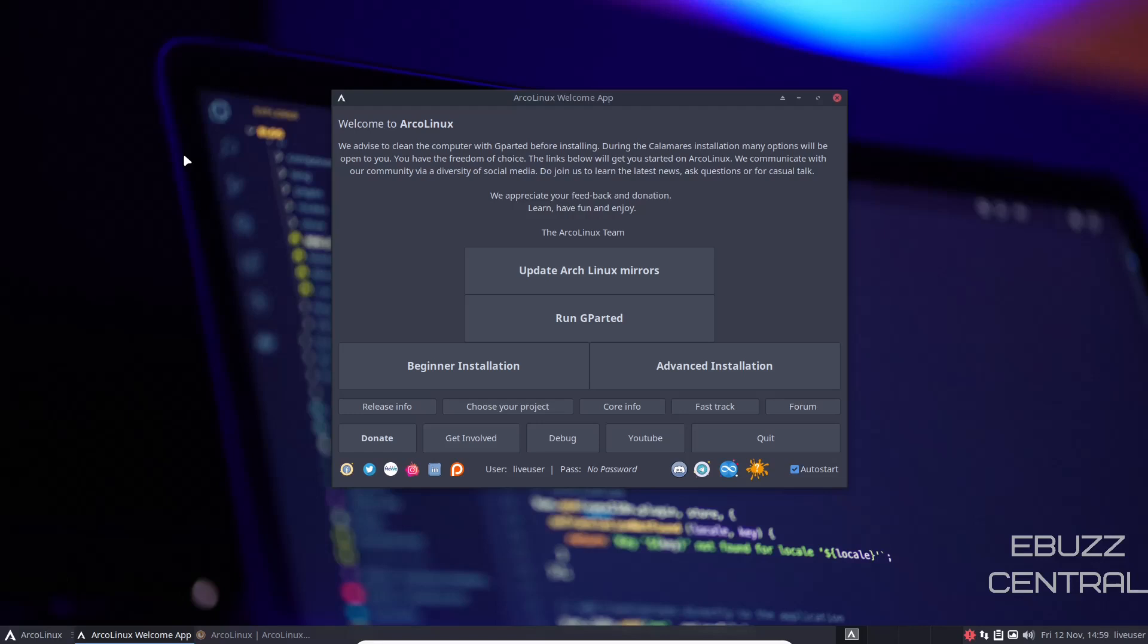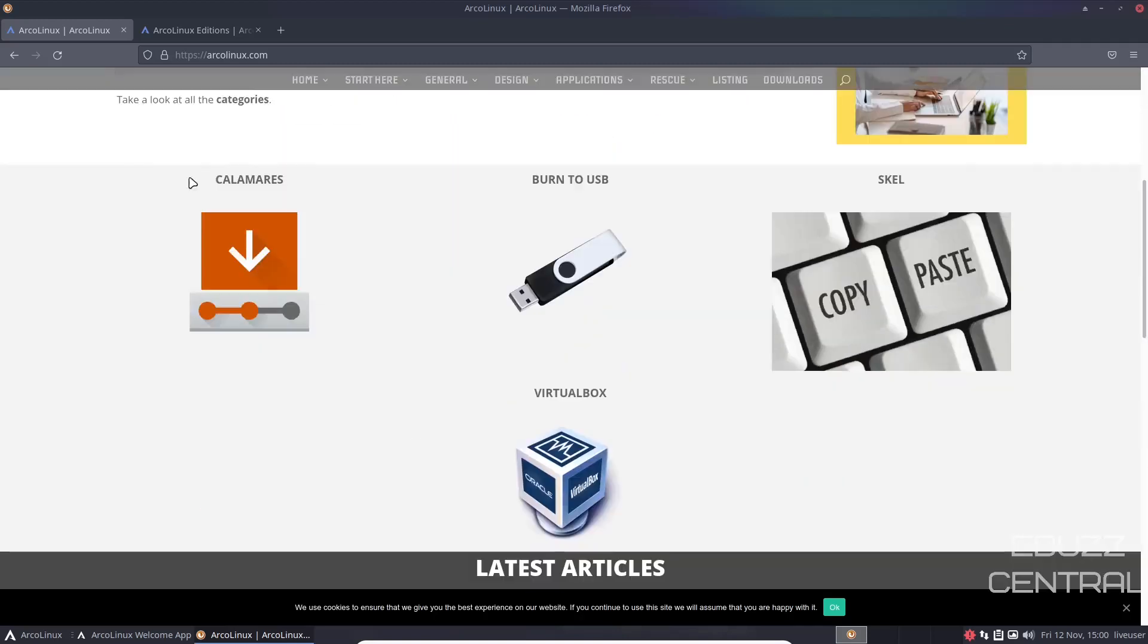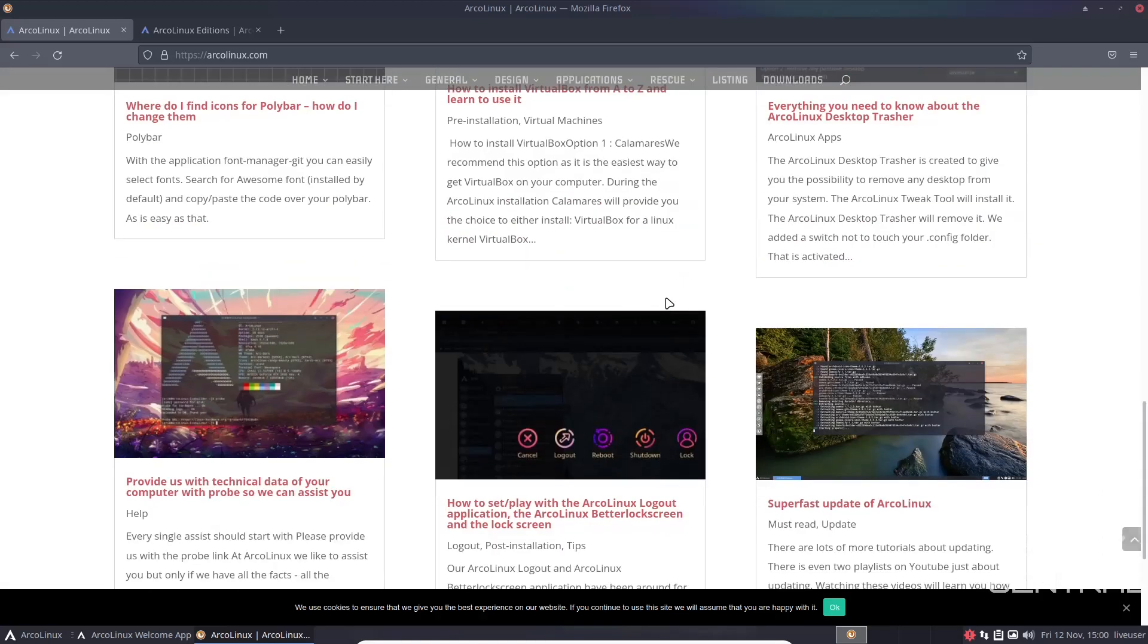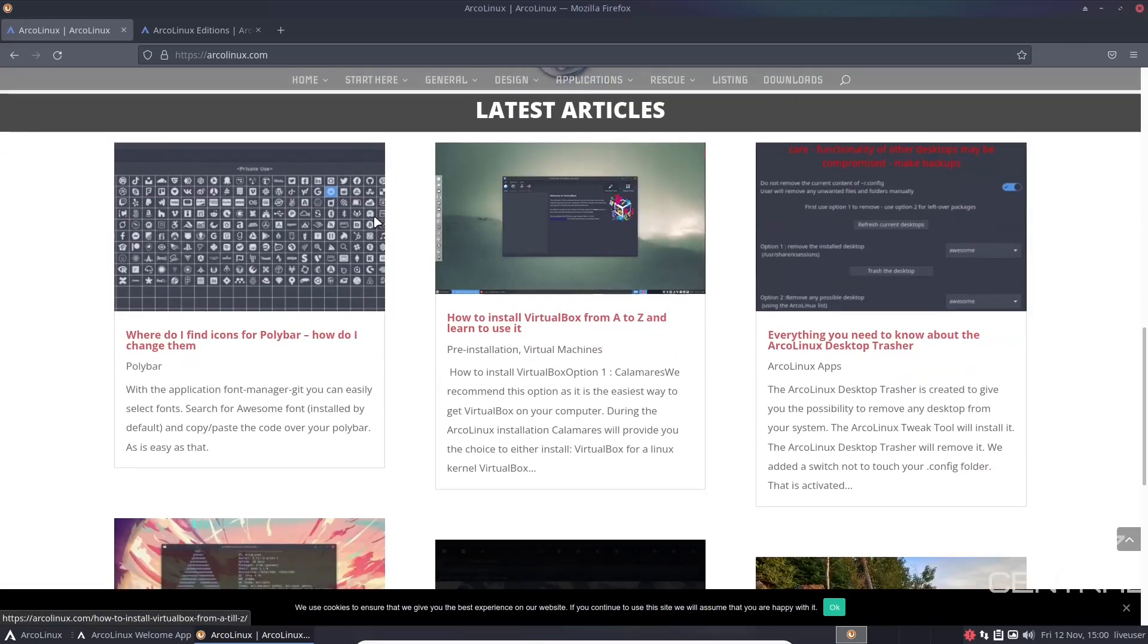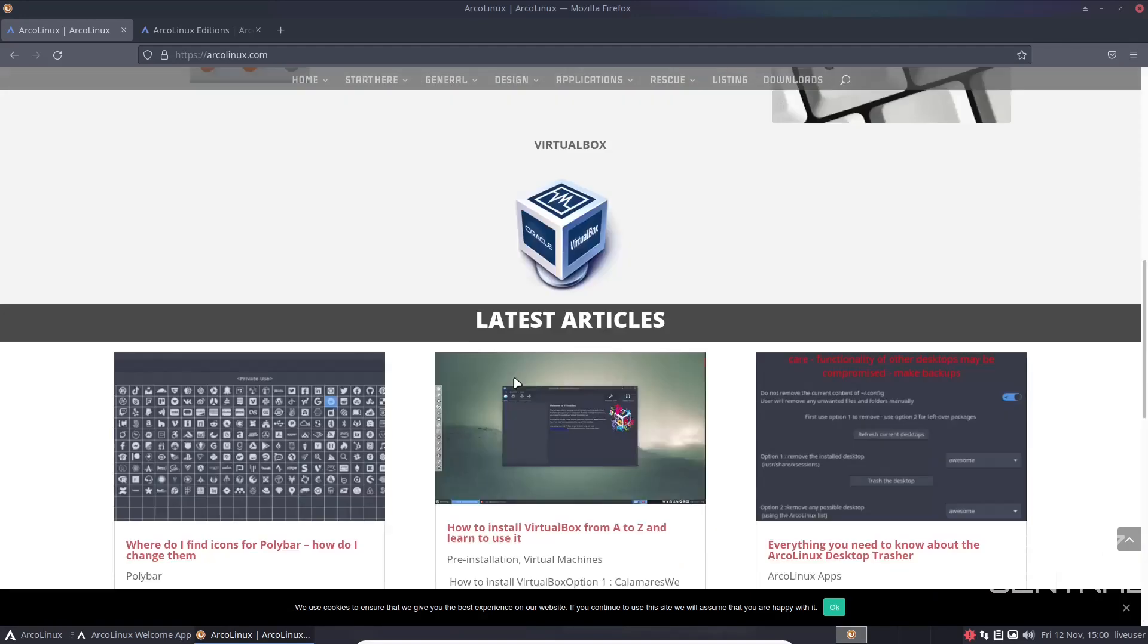First thing we're going to do is go to the ArcoLinux website. Once you open the page, it states ArcoLinux.com covers learning phase one. Please read the following essential posts: ArcoLinux Core Info, ArcoLinux Fast Track. If you're new to Arch and ArcoLinux, it's definitely something I recommend. It's not hard, so don't be afraid. Some people don't want to leave their Debian's or Ubuntu's behind and go to Arch, but ArcoLinux makes it pretty simple. It talks you through Calamares, burning it to a USB, running it on a virtual box, and then latest articles about information about Arco.